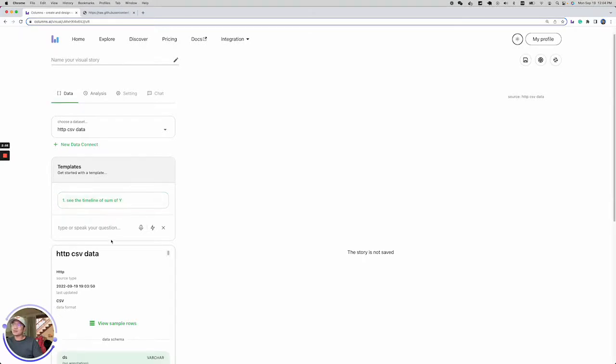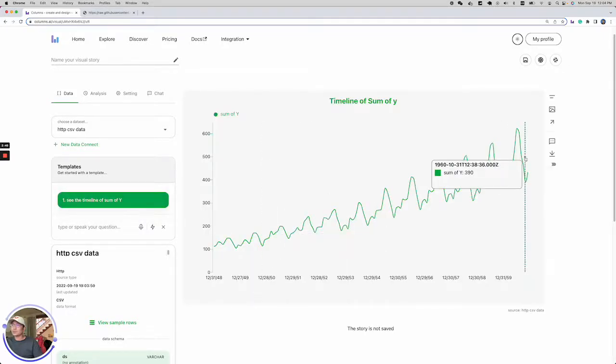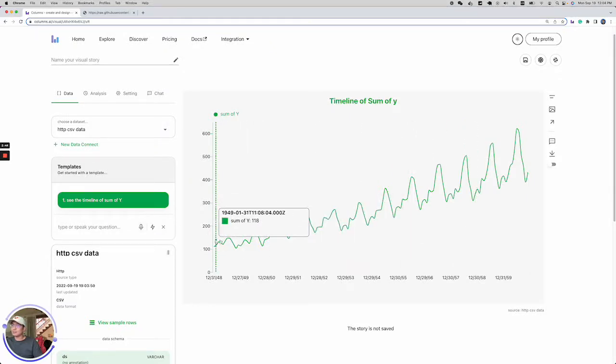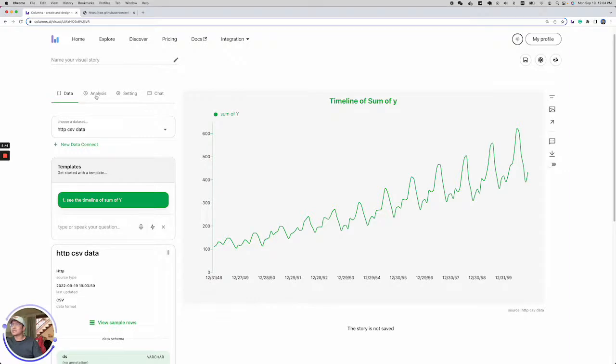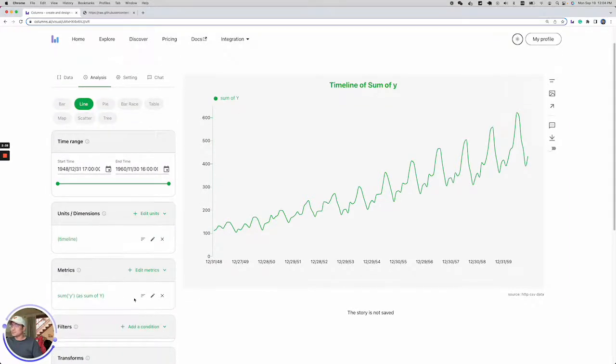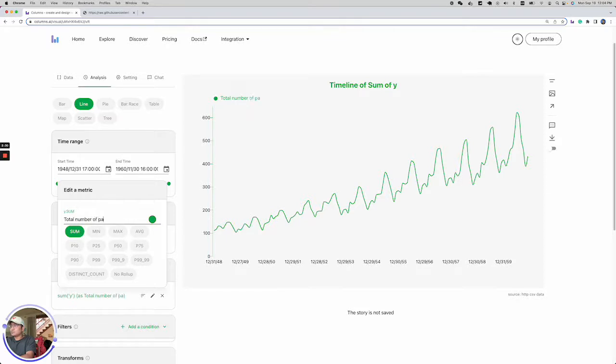So without knowing any analytics, you can basically get the view by clicks. The view is a timeline, as you can see, and the metric is sum of Y. In this case, it's actually total number of passengers. Let's go ahead and change it to total number of passengers.